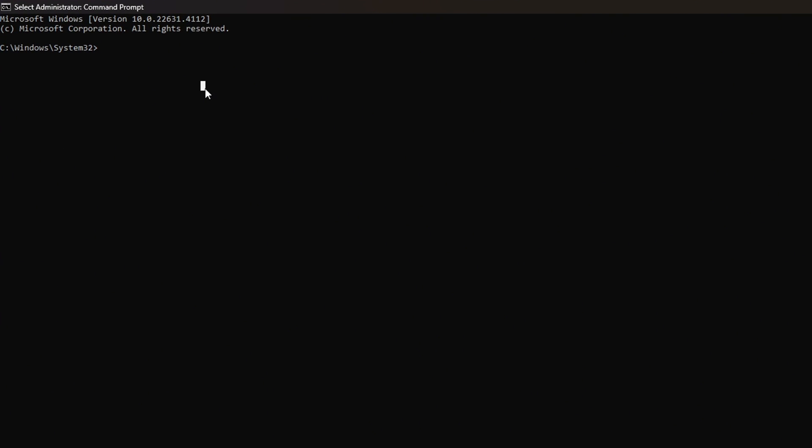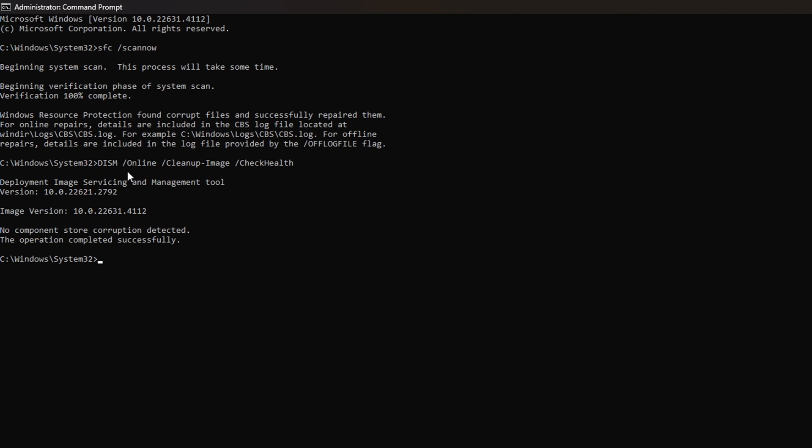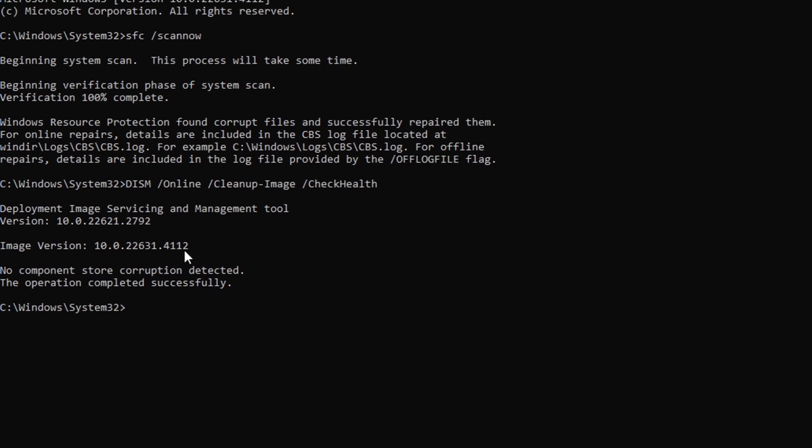Now in this window, type in 'SFC /scannow' and hit Enter.